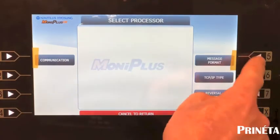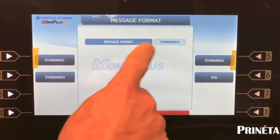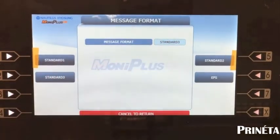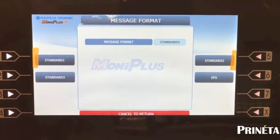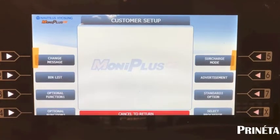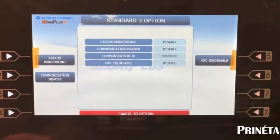Then go to your message format. Make sure your message format is set up for standard three. Cancel out two times.